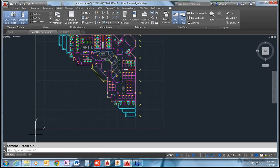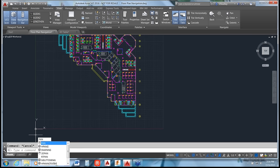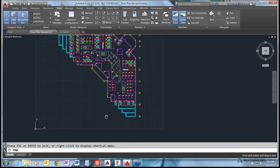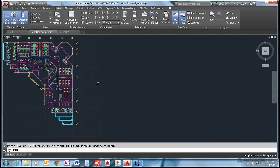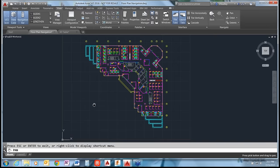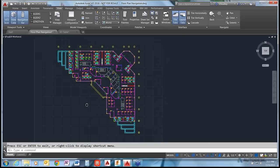Before getting into anything complicated with the UCS, let's talk about easy ways to navigate quickly around an existing drawing. First is the Pan command. You can type PAN or use the shortcut P, then Enter. The hand cursor appears and pan lets you move around the drawing without zooming in or out. Press Escape to exit, or hold down the middle mouse button as a quick way to activate pan.